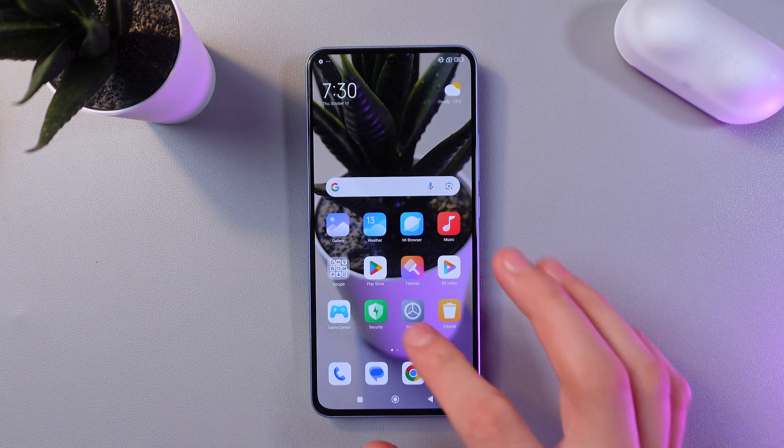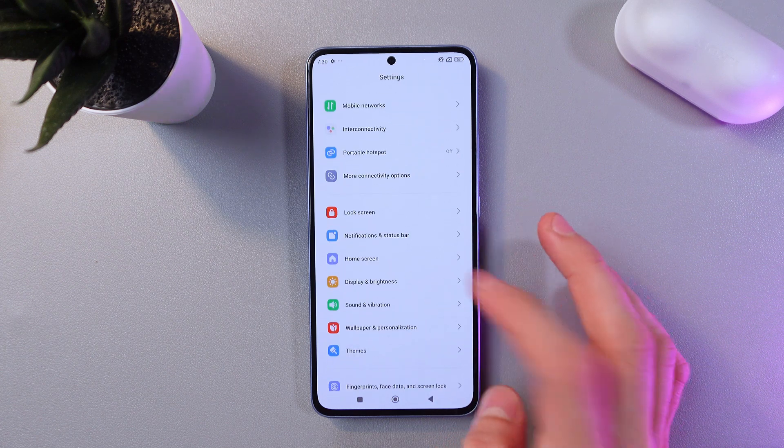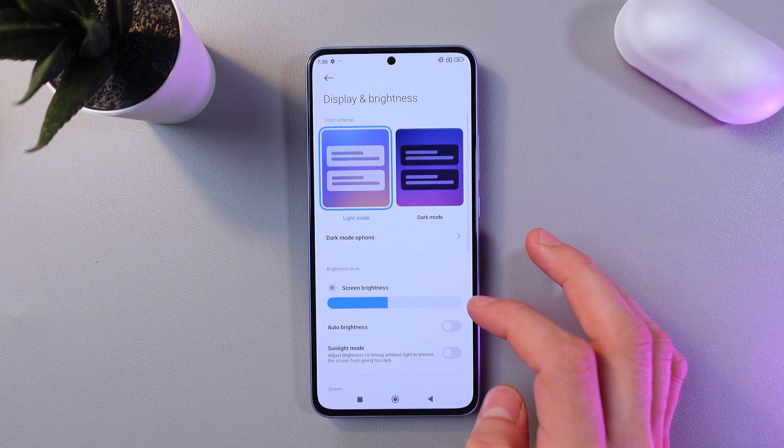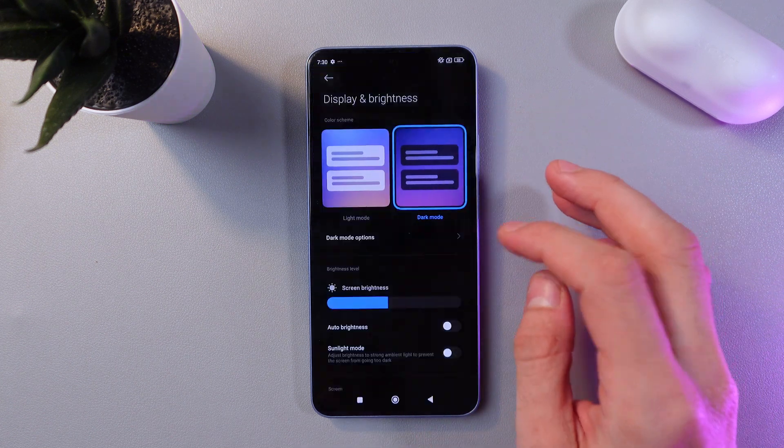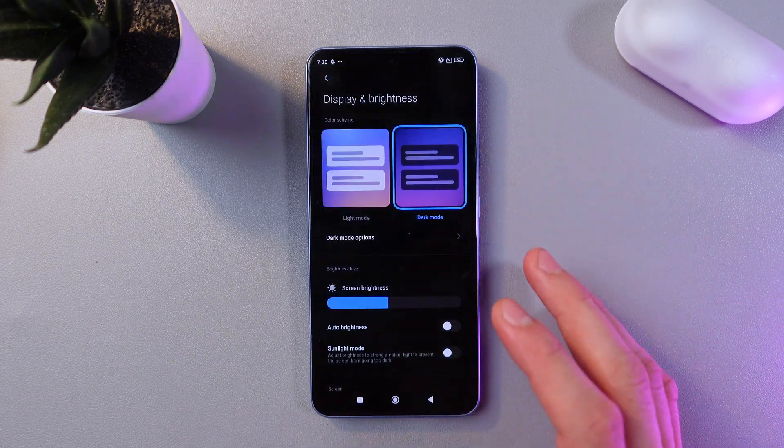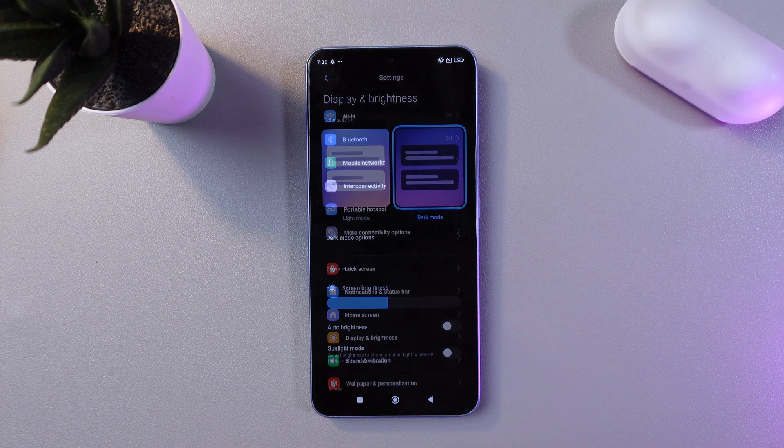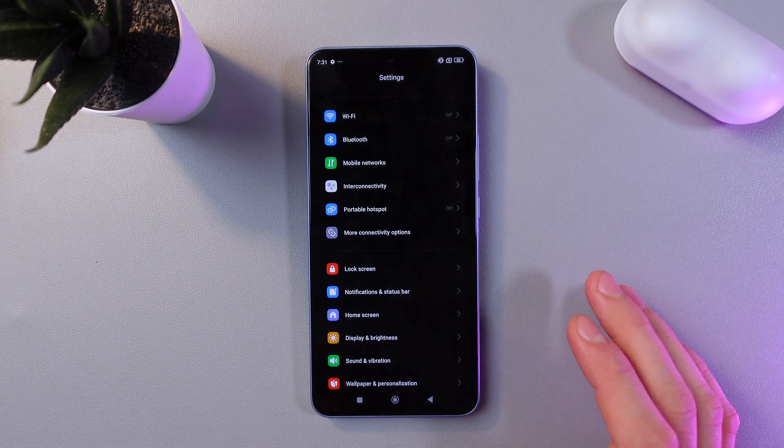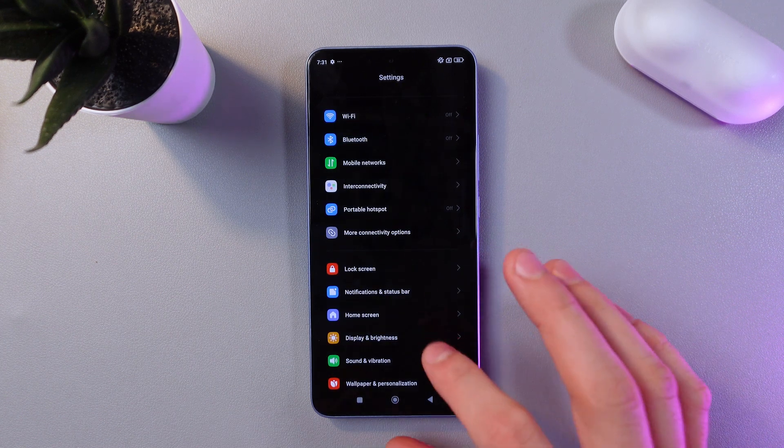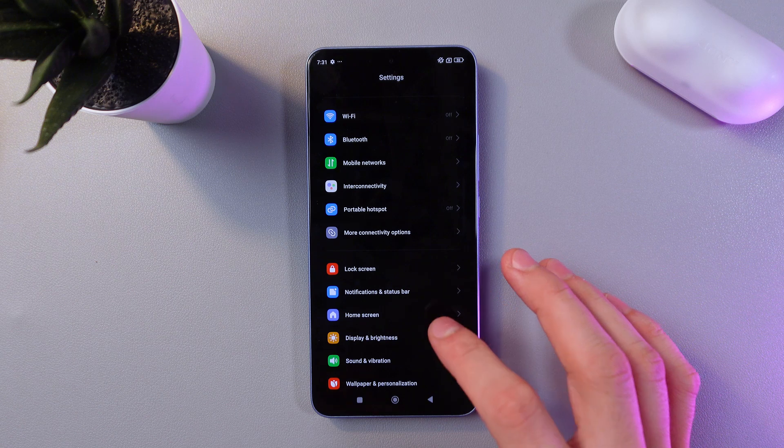It's also a great thing to enable dark mode. Go to your settings, scroll down to the display section right here, and press on dark mode. Now your phone is in dark mode.